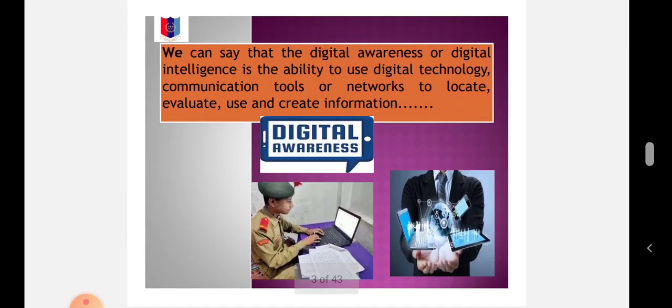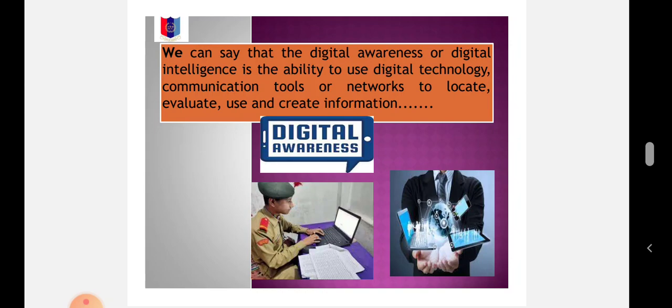Digital Awareness or Digital Intelligence is the ability to use digital technology, communication tools, or networks to locate, evaluate, use, and create information.